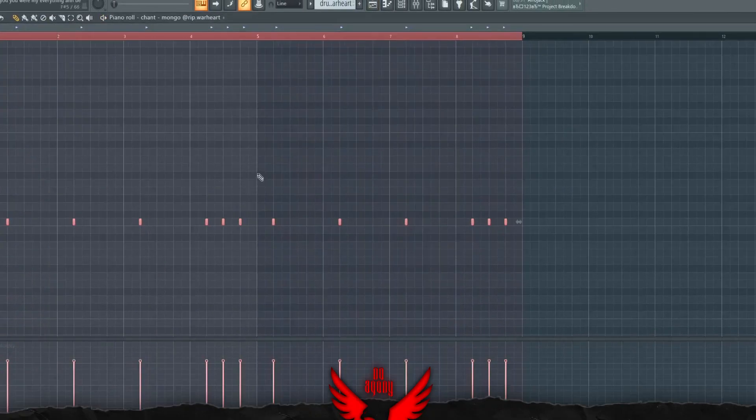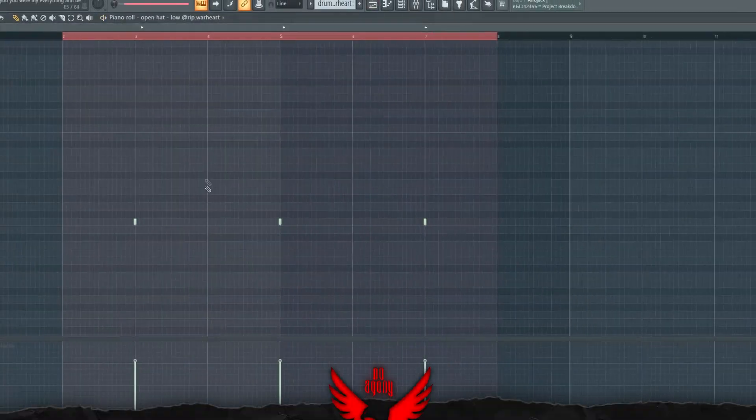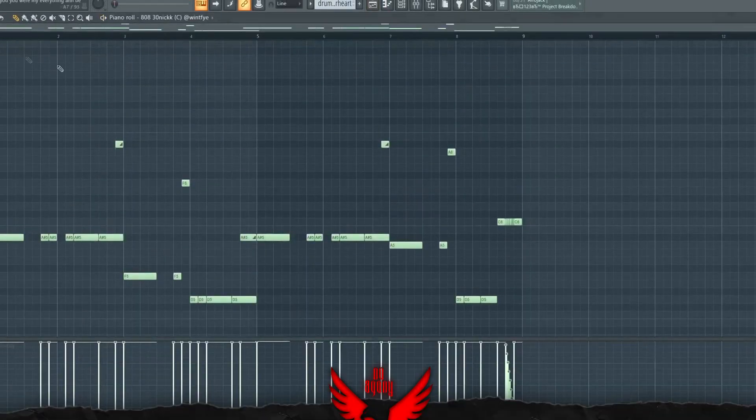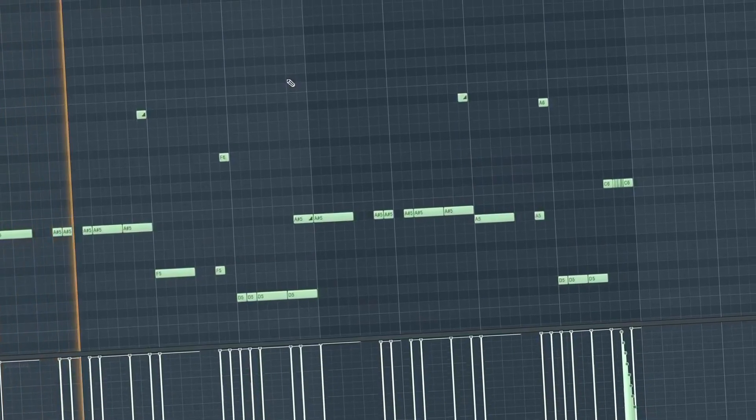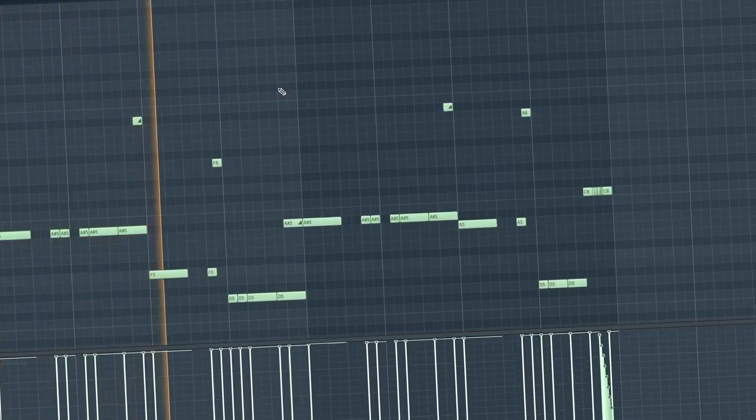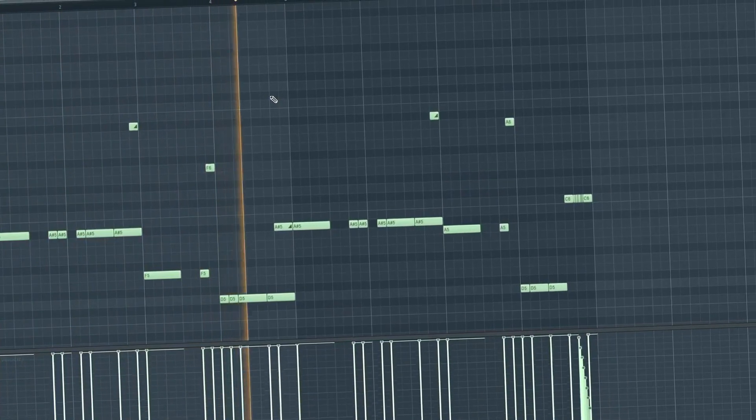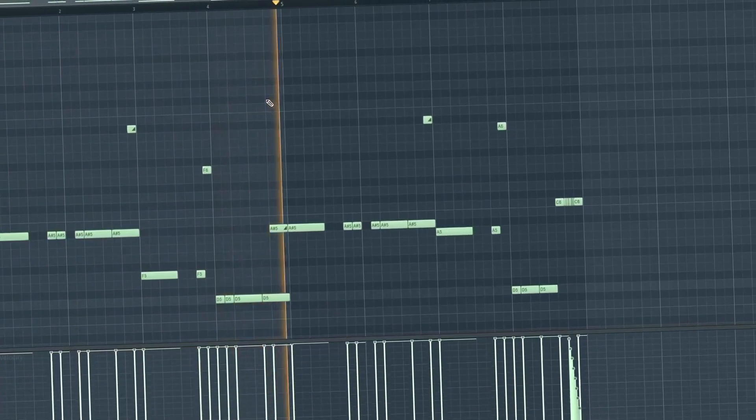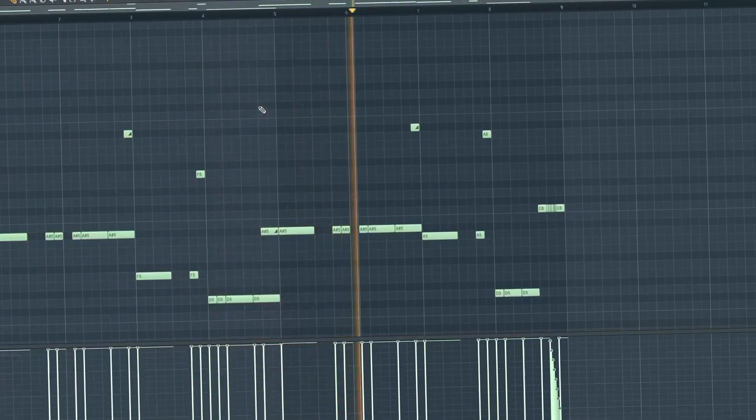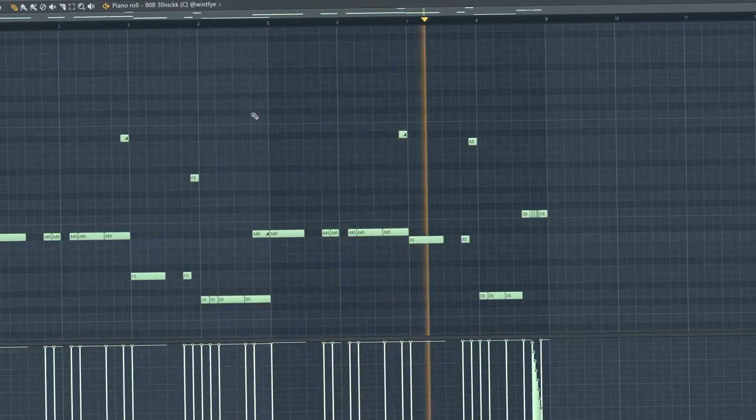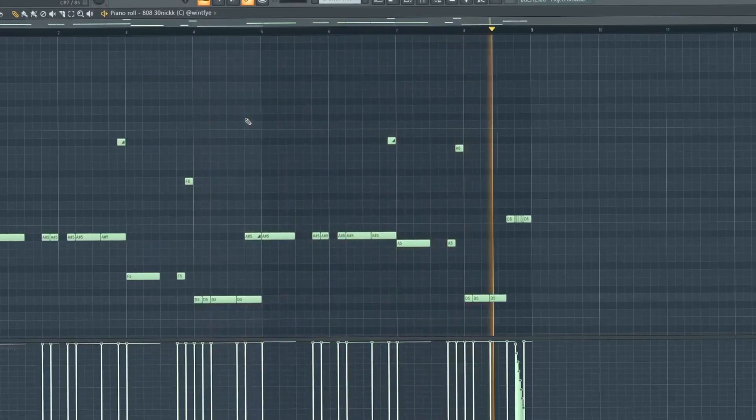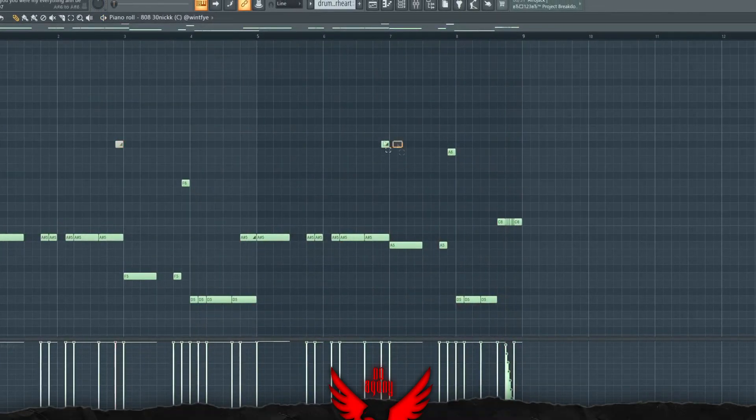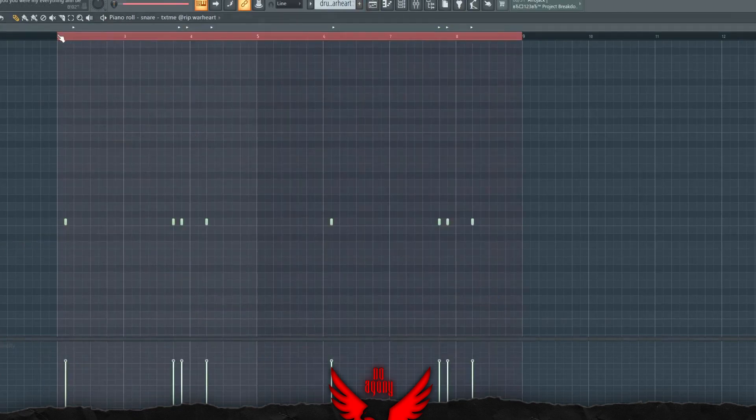As for the chants, they sound like this. Open hats. As for the 808s, I use a slide note which sounds pretty good mixed with the other notes. As for the snares.